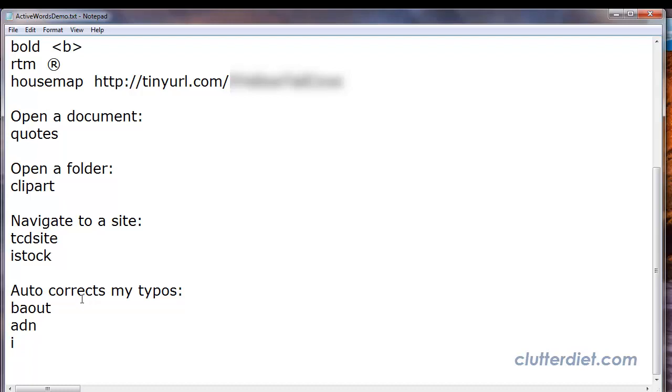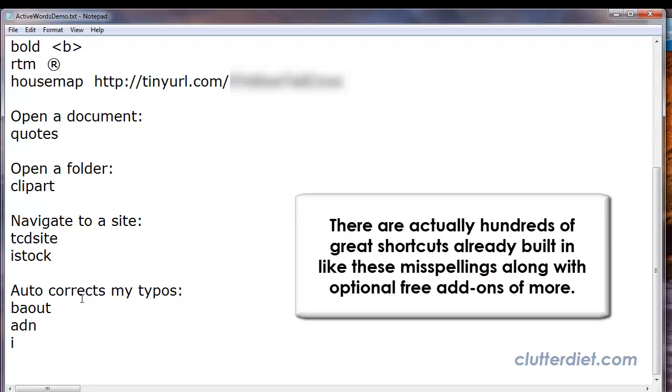Now all of those that I showed you require two space bar presses after them to activate them, so that you don't accidentally fire off these shortcuts wherever you are. But there are some that you can tell the program to automatically activate instantly whenever you type them without a double space bar.